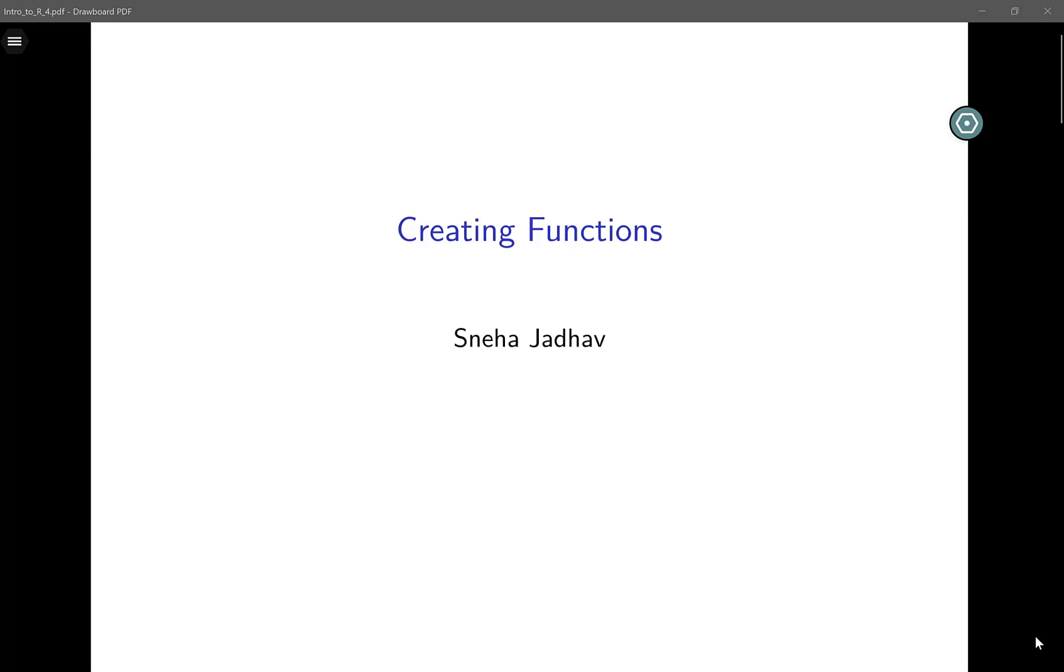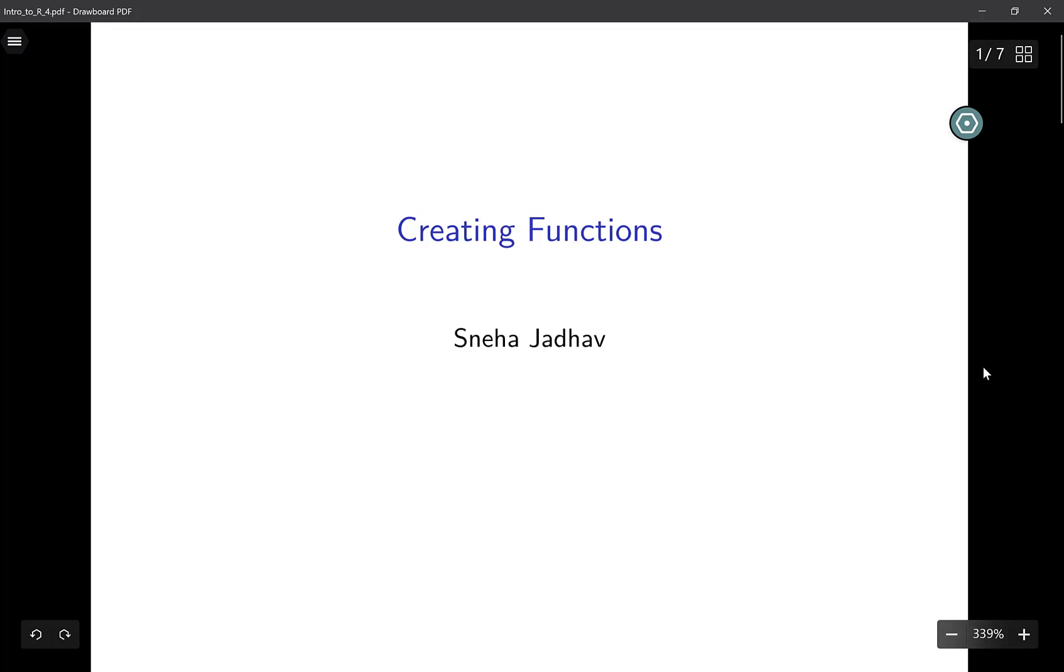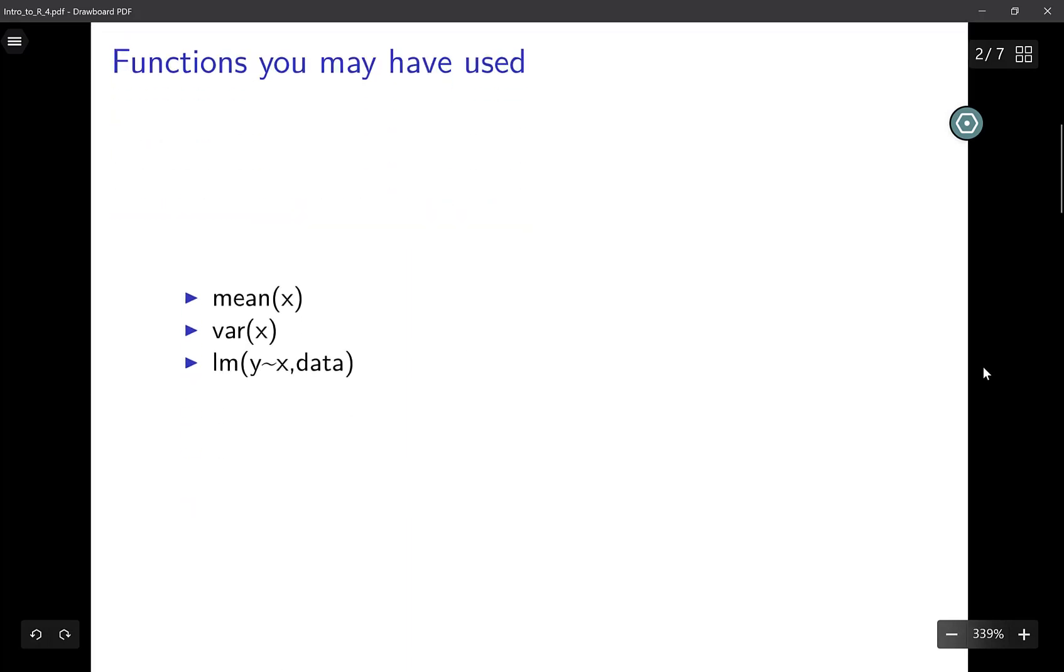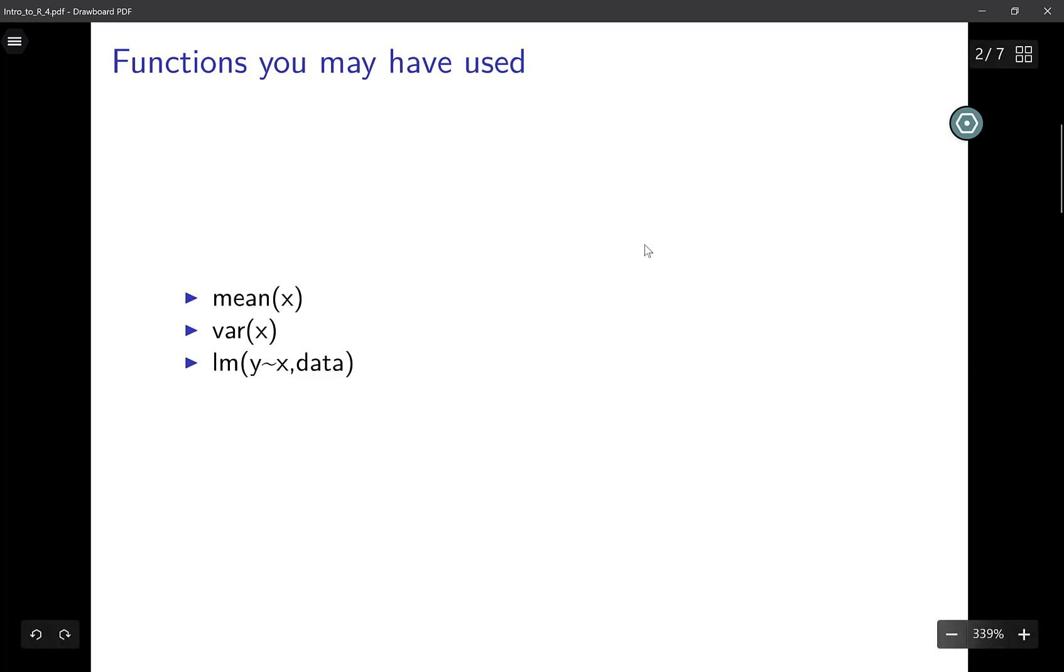Hey everyone, welcome back. In this video we'll talk about writing our own functions in R. Many of you have probably used inbuilt R functions such as the mean function. This function takes in X as the input and the output will be the mean of all the elements in X.